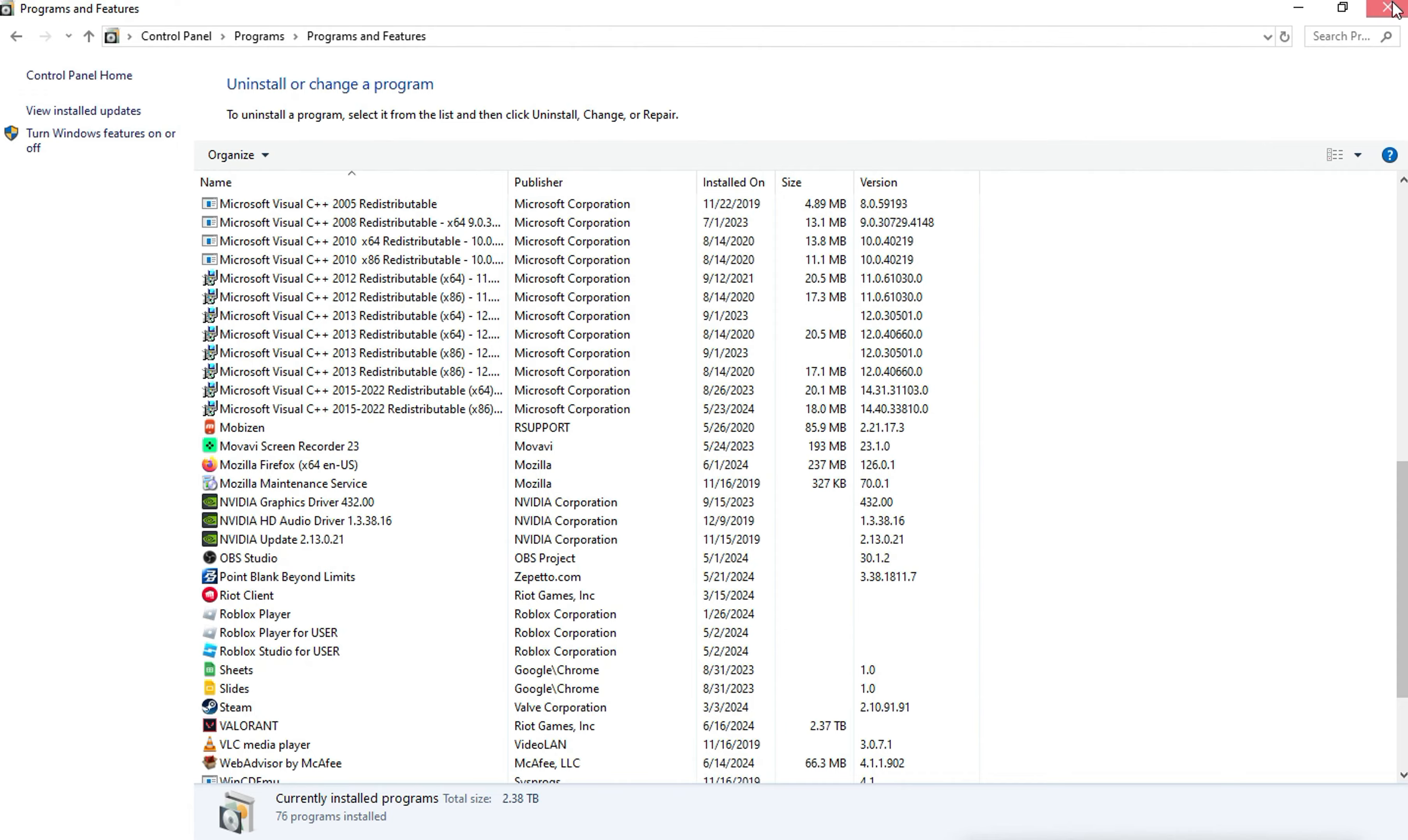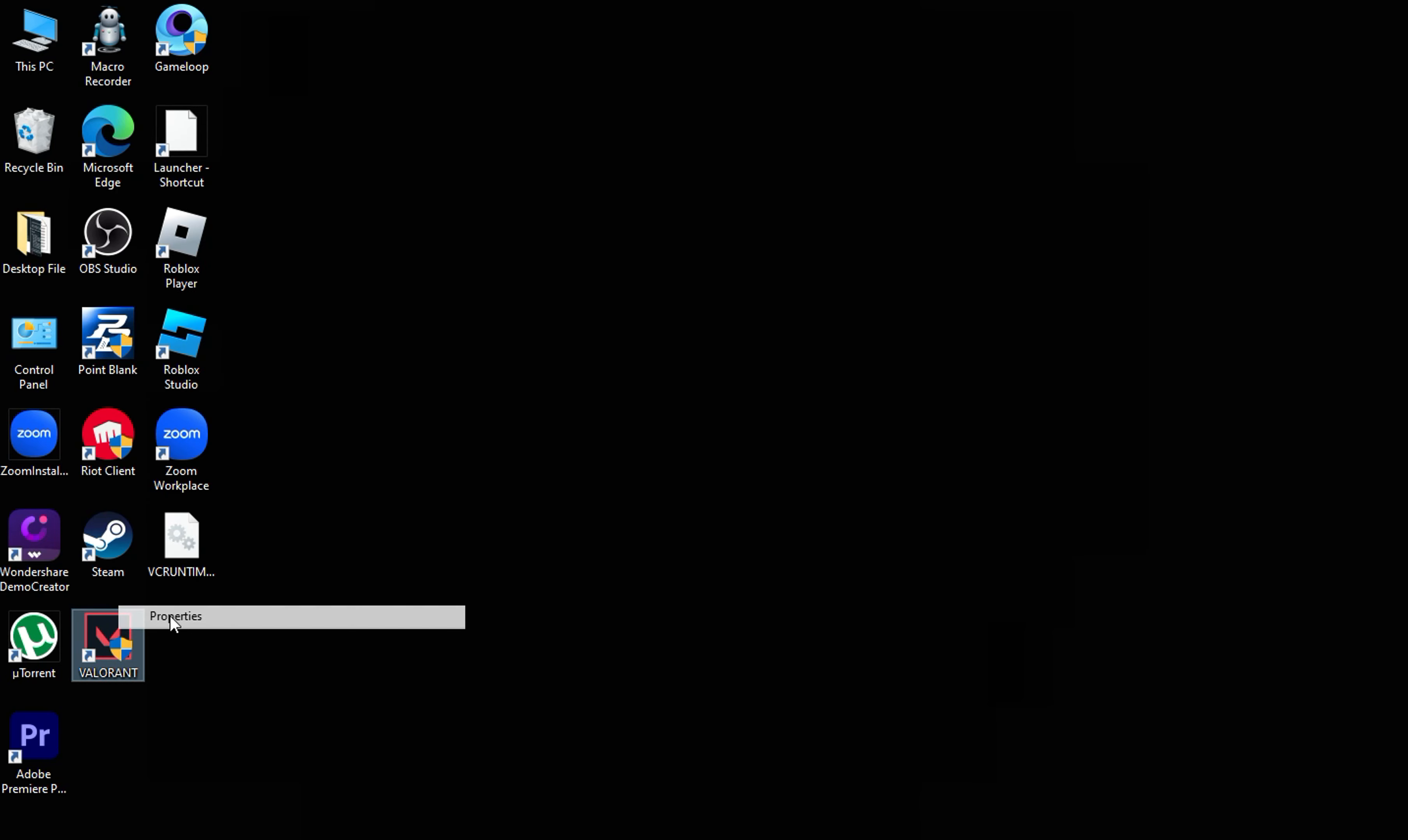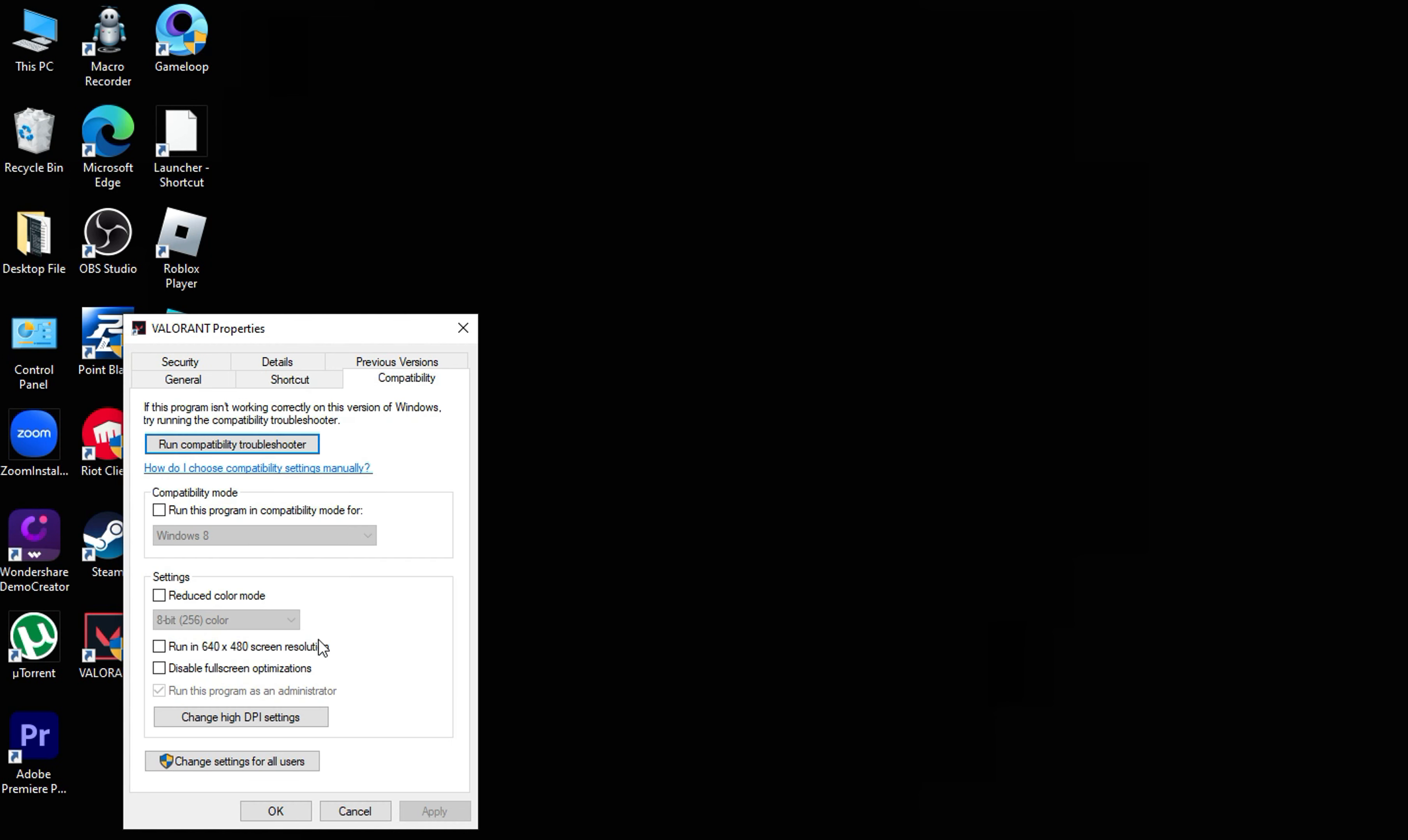Open Properties of your Valorant app. Go to Compatibility and click Change Settings for all users.